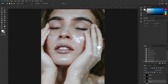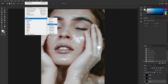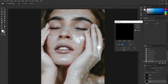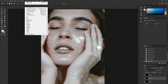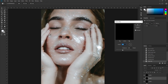Start with the bottom one — go up to Filter, Motion Blur, set it to minus 45 degrees with a distance of 150. Same thing with the next one: Motion Blur, but instead of minus 45 we're going to type in 45 degrees.